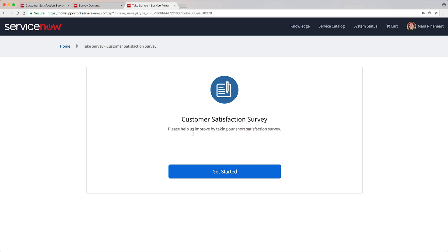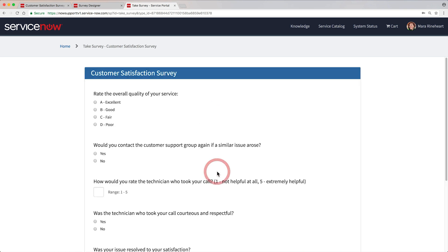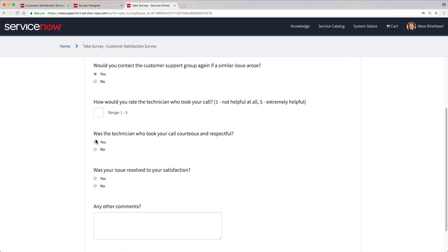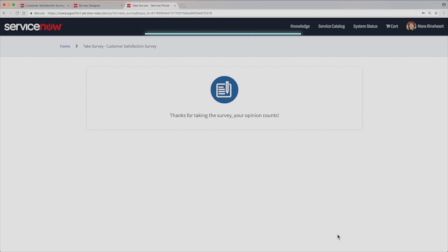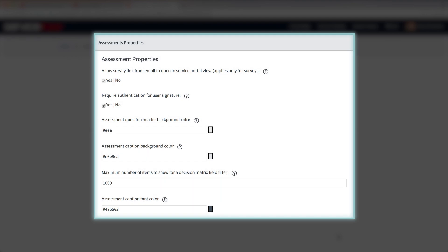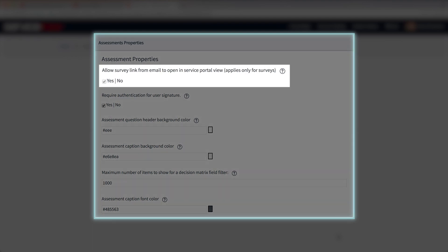This also makes it easy to review the survey from the user perspective. In this case, it opens in the Service Portal because we set the assessment property to Yes.